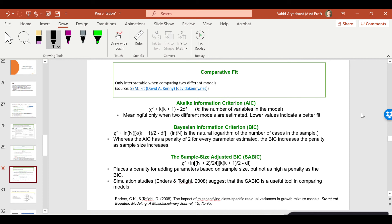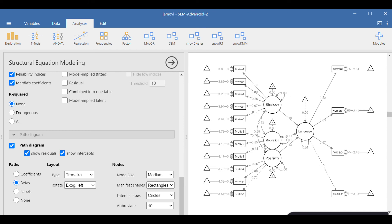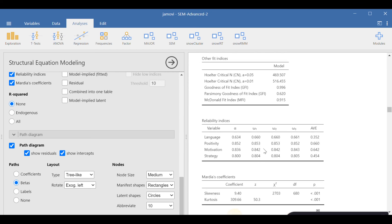Among absolute fit indices, RMSEA is preferable and should certainly be reported. Comparative fit statistics like AIC — Akaike Information Criterion — are very famous. There are no set boundaries for these; simply, the smaller the value, the better the comparative fit. If you're comparing two models and one has a comparative fit of 95 and another has 92, the one with the smaller number is preferable.